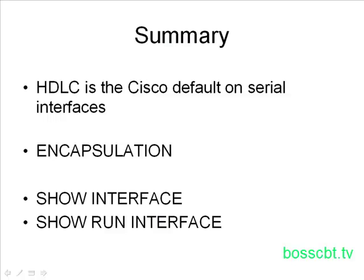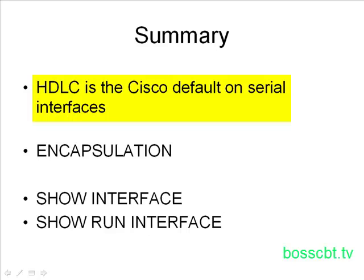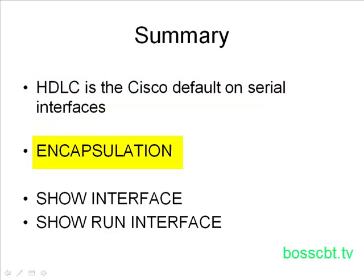And that's it. That's how easy it is to change the encapsulation on a serial interface. When I said it was an easy process, I really wasn't kidding. So let's summarize. We now know that HDLC is the default on Cisco serial interfaces. So if you're using two Cisco devices, you can just know right off the bat that HDLC is going to be used. The command we looked at is the encapsulation command, and that is in interface configuration mode. And after that, the parameter would be either HDLC or PPP.